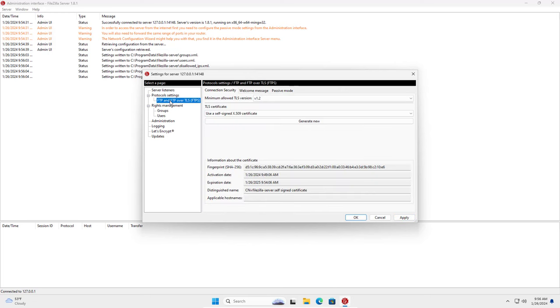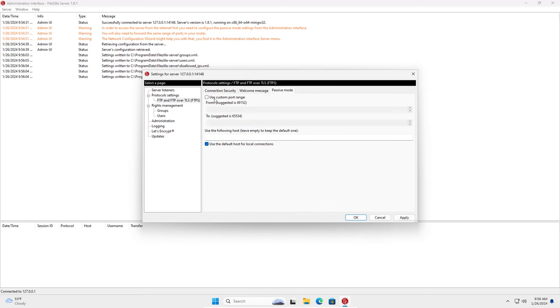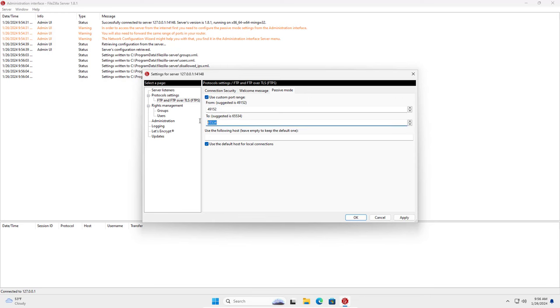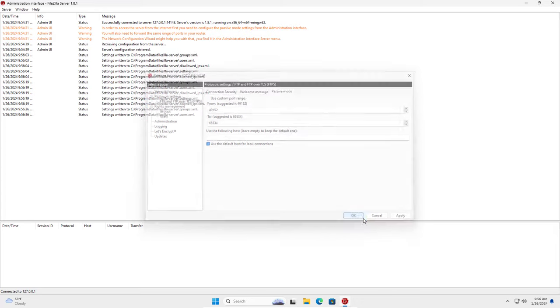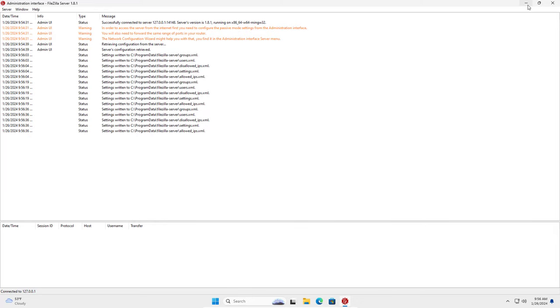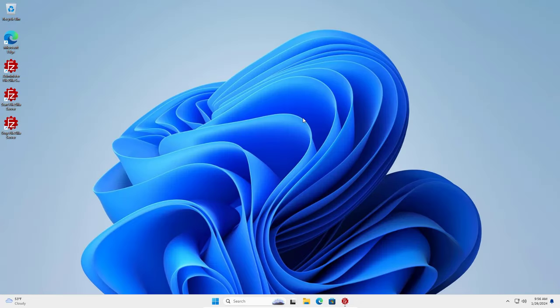Next I enable passive mode. This is the range of ports I use. They also appear in the next step of this video, so don't forget them.